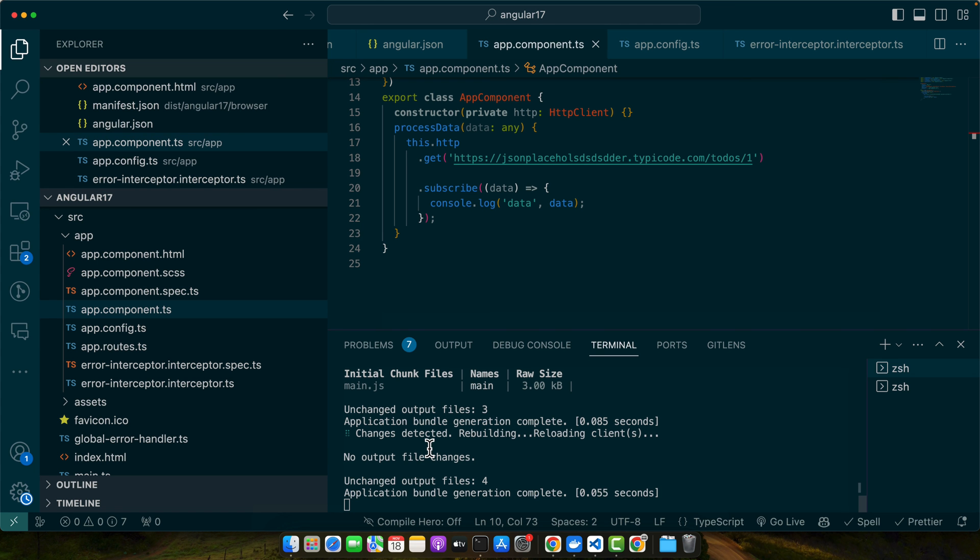So this is how interceptor catches the error globally, logging it before it reaches the component's error handling.